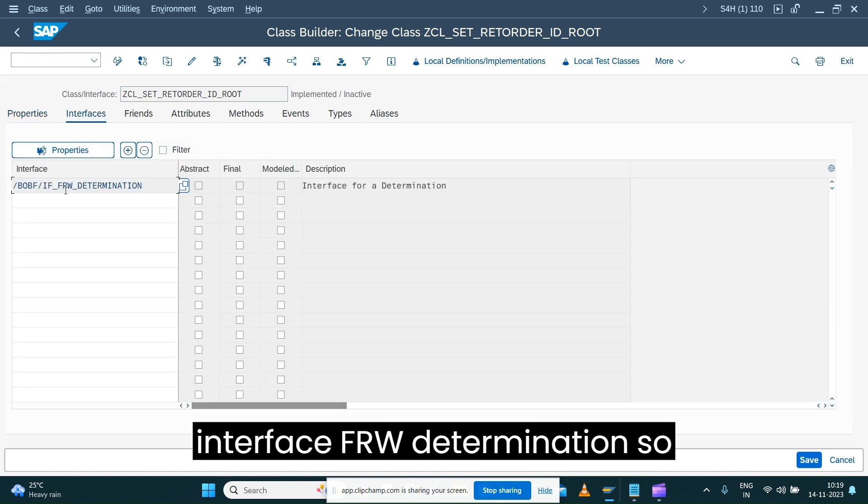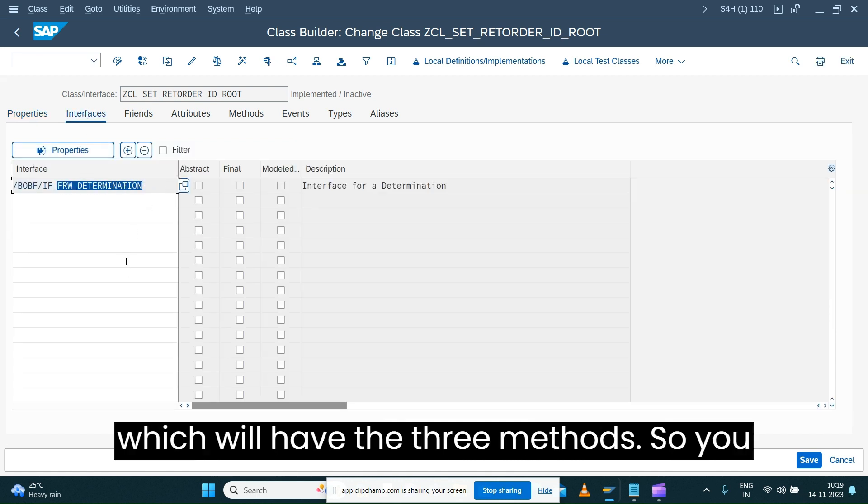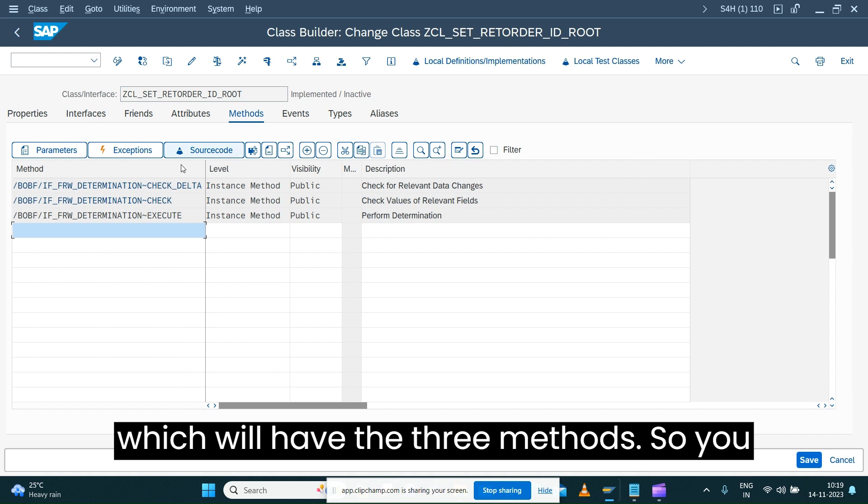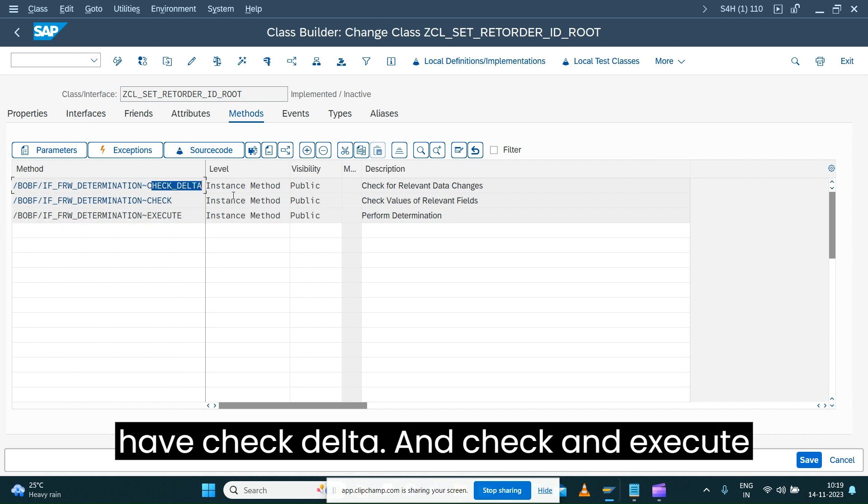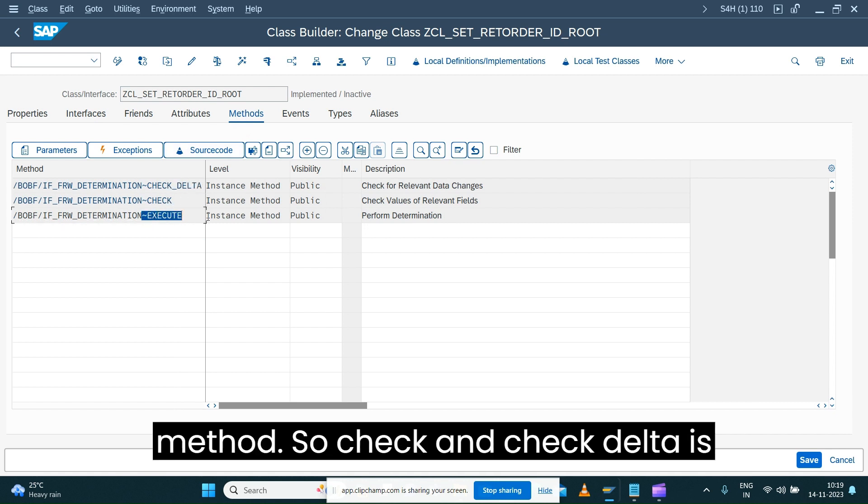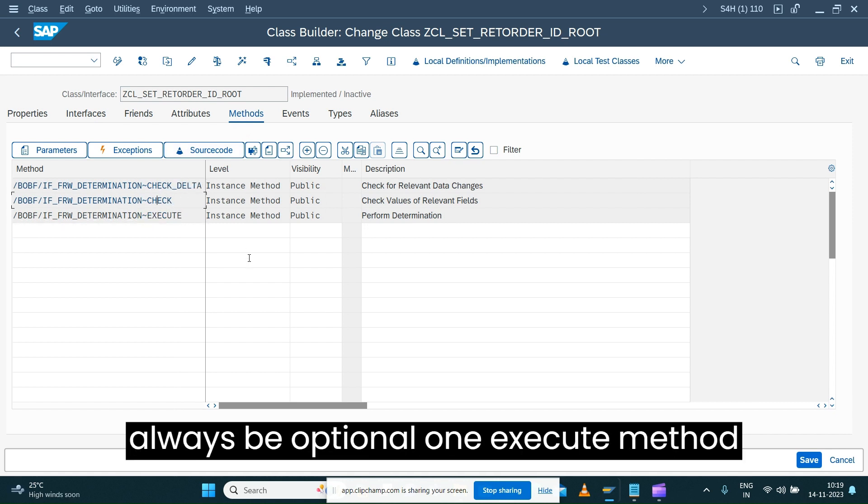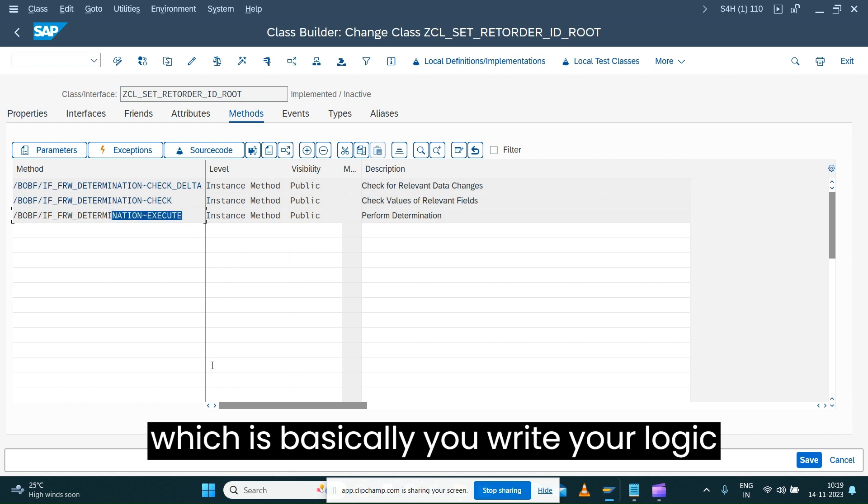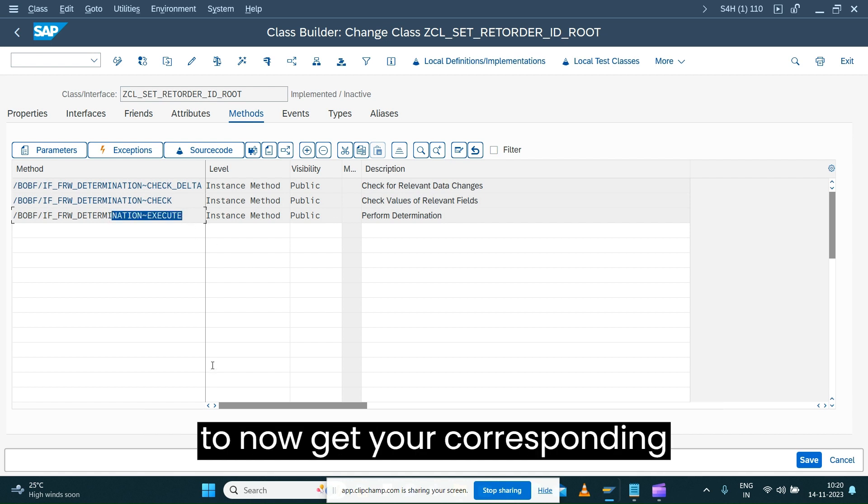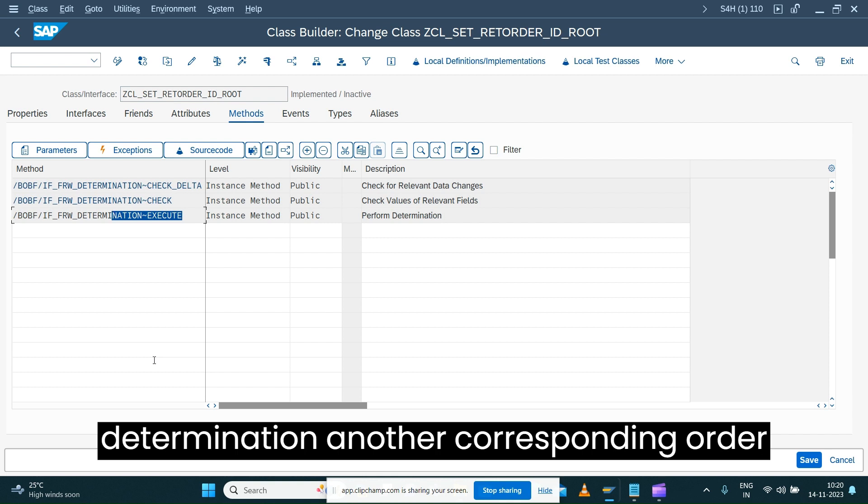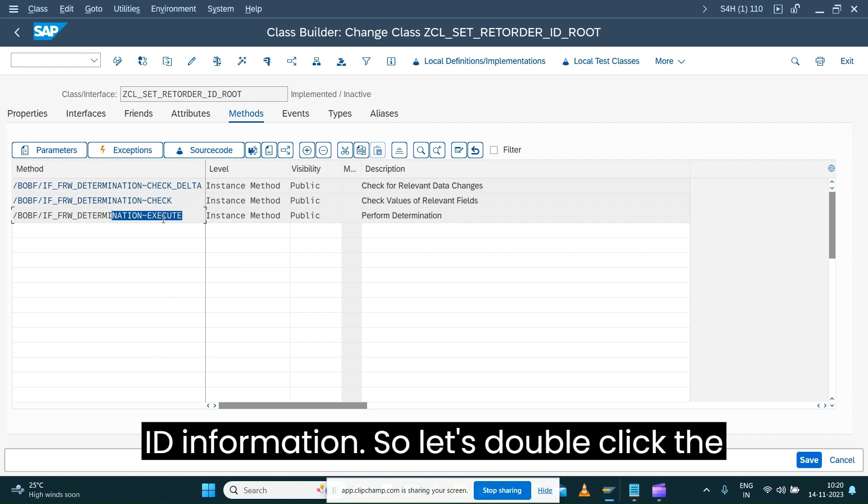Which will have the three methods: check delta, check, and execute method. Check and check delta are always optional. Execute method is where you write your logic to get your corresponding determination order ID information. Let's double-click the execute method.